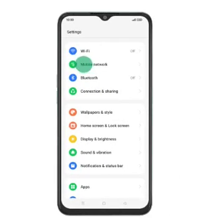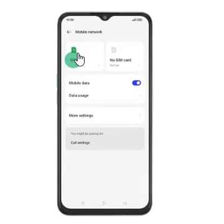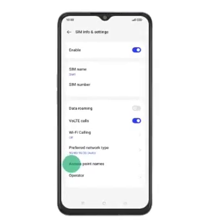Step 3: Scroll and press the mobile network menu. Step 4: If you have two SIMs, select the preferred SIM, either SIM1 or SIM2. Step 5: Press the access point name setting.